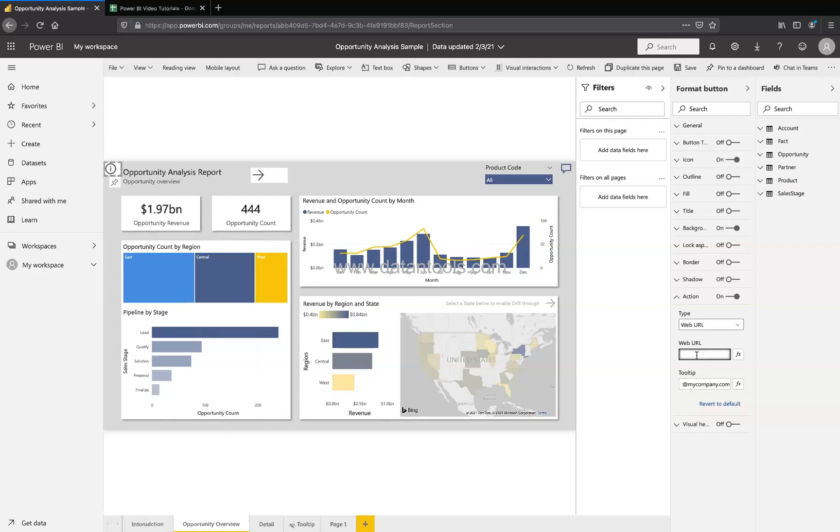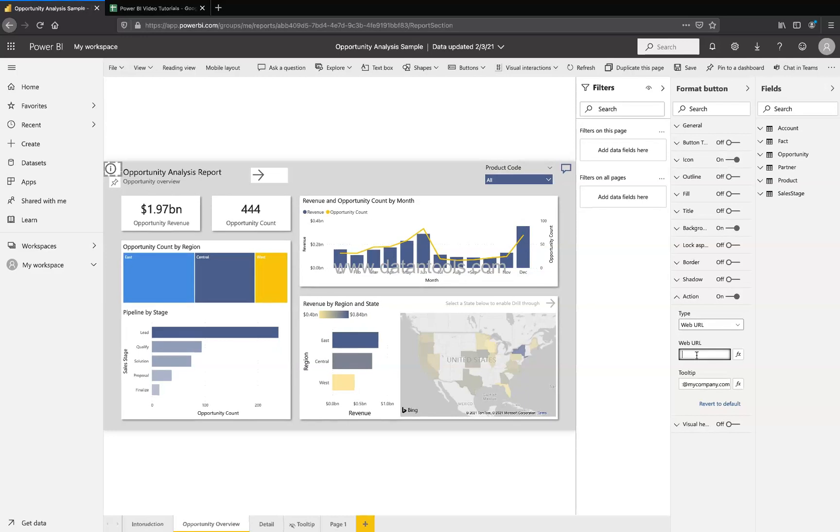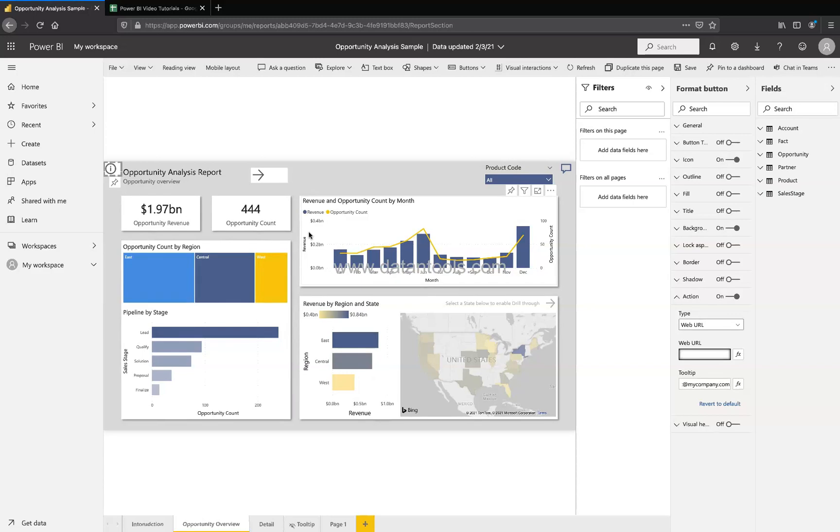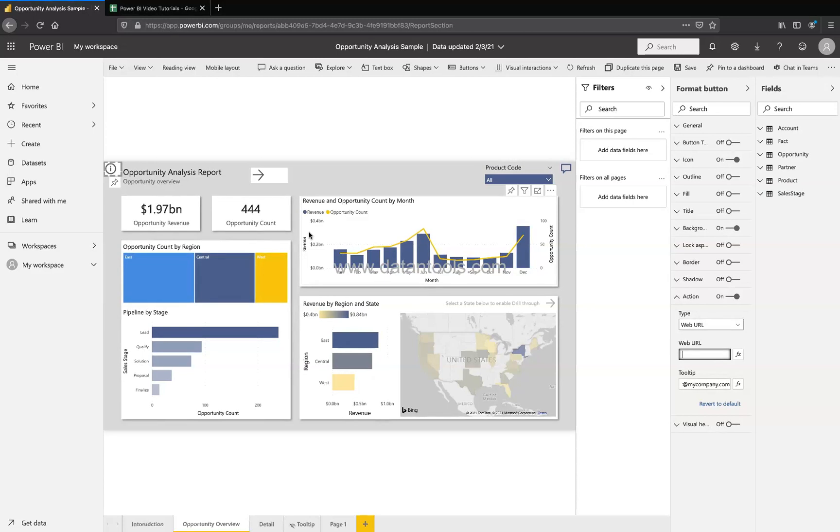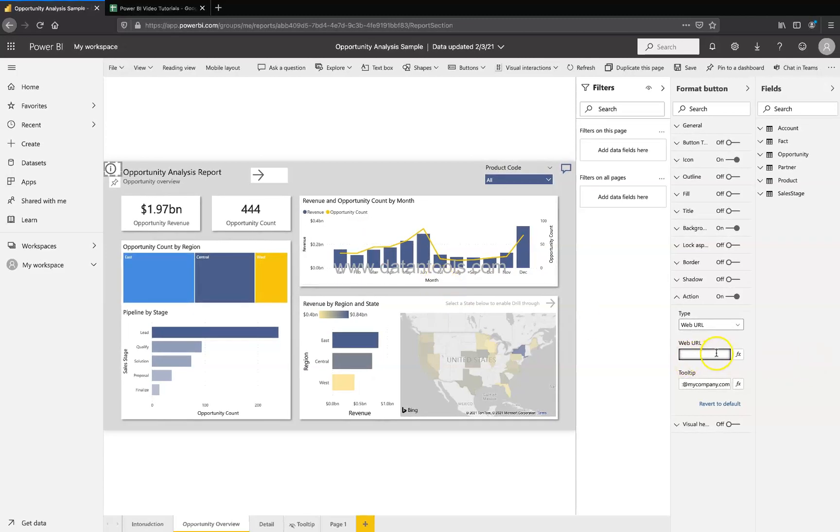Which probably either can be your company link or internally maybe your department link or a location where information about all the different reports that you are showing is present. For example, access our entire repository here, and then you give the link which is here in the web URL. So that's very quickly I wanted to show you about the different things which you can do with the help of the information icon.